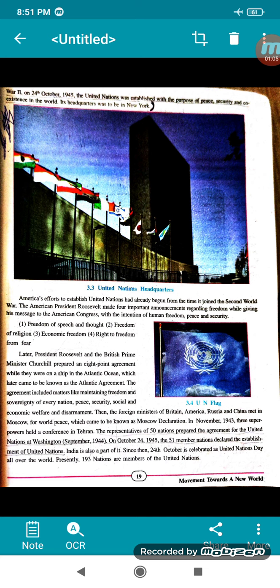America's efforts to establish the United Nations had already begun from the time it joined the Second World War. American President Roosevelt made important announcements regarding freedom while giving a message to the American Congress with the intention of human freedom, peace and security.